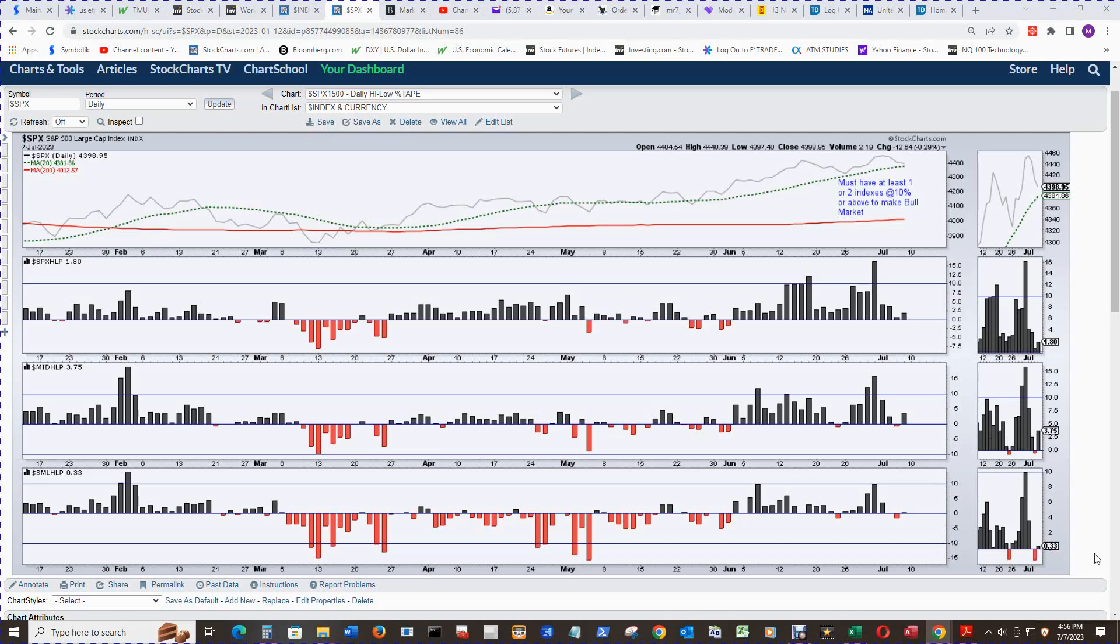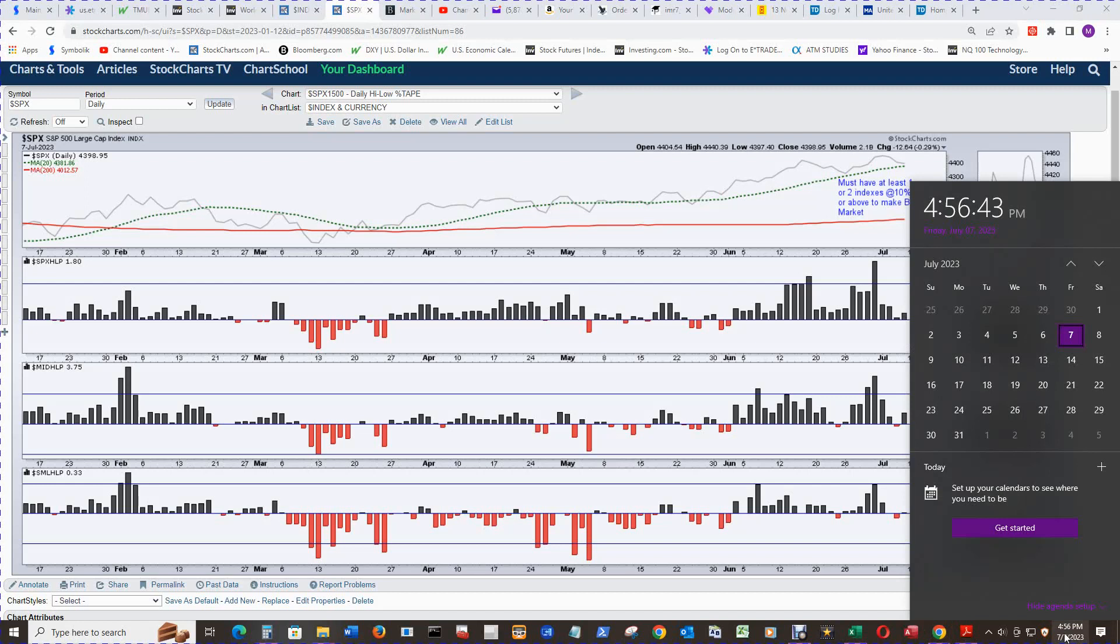Hello and welcome to Wake Up and Smell the Profit S&P and Q's review for end of day Friday the 7th at 4:56 p.m. Central Time.